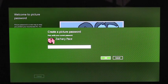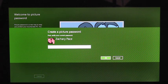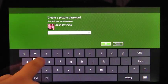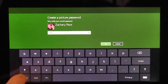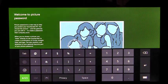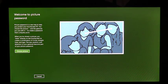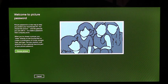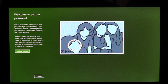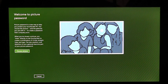Before I can create my Picture Password, I need to enter my account password to confirm that this is my account. Once I've confirmed my password, I'm taken to an introduction page that shows me a little bit about Picture Password and an example of what I'll be doing later.